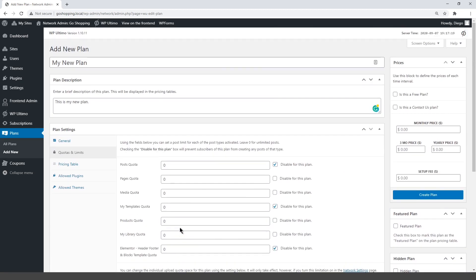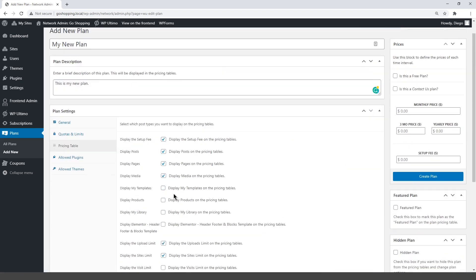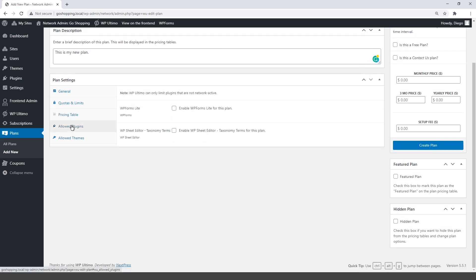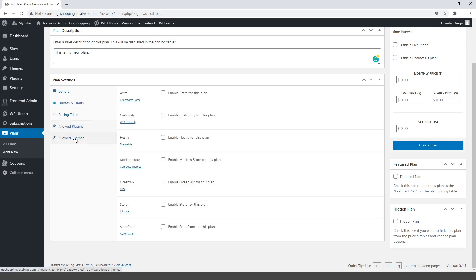You can show or hide features from this plan on the pricing table. You can enable certain plugins for some plans. All our plugins are active so the users create full stores, but you can enable extra plugins for this plan, such as marketing automation plugins. Just keep in mind you can only select not network active plugins. You can also enable specific themes for this plan.